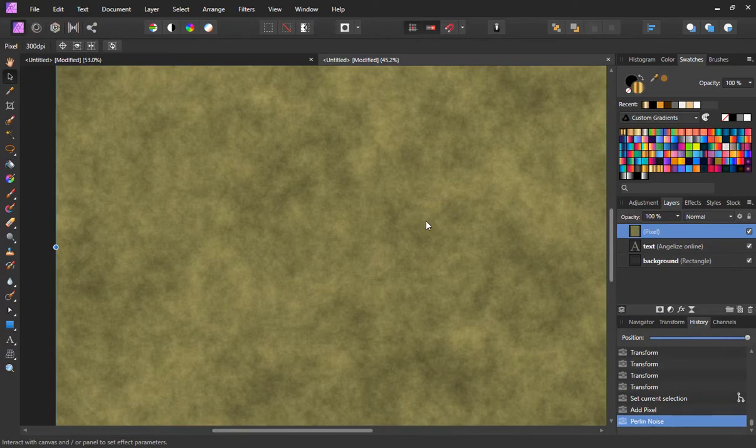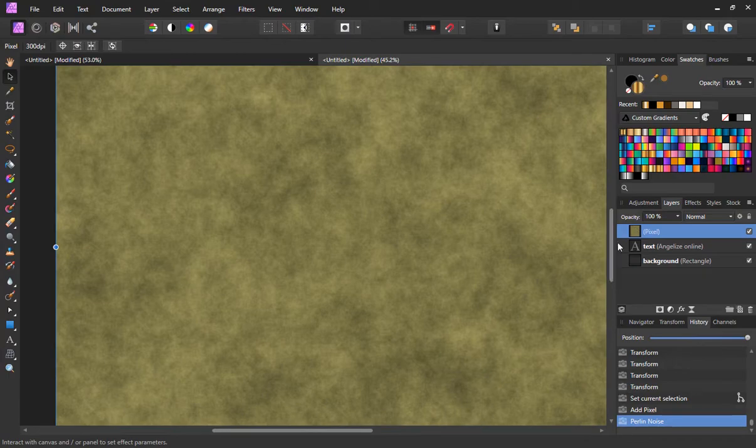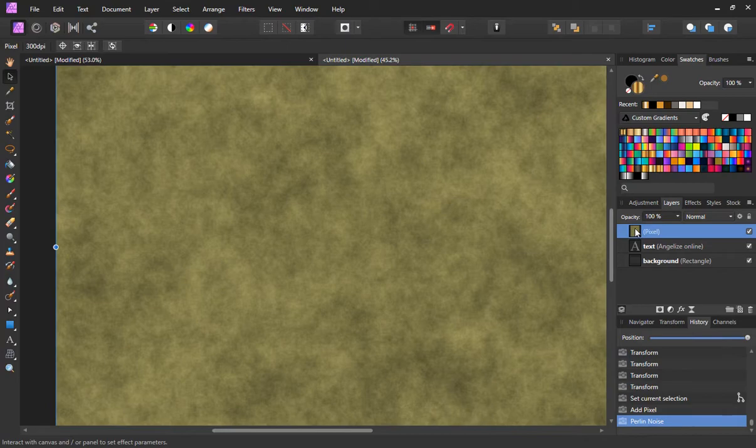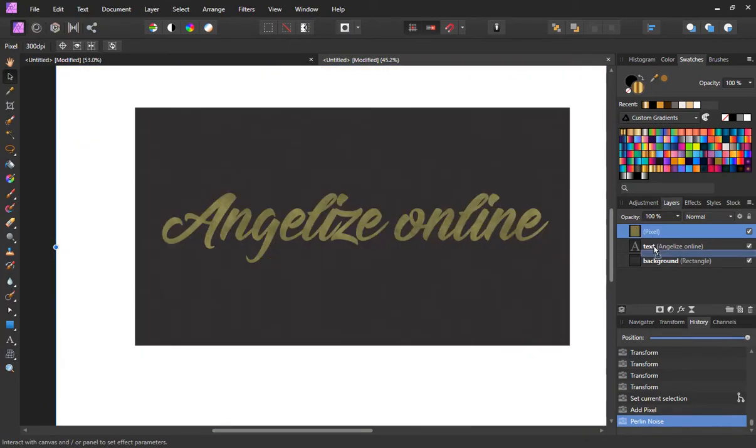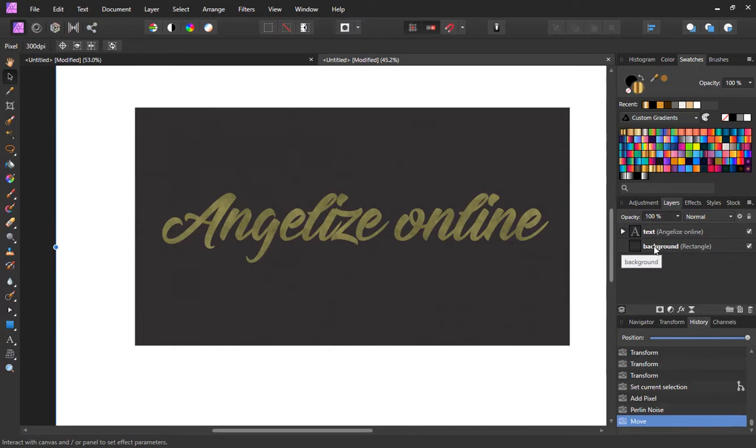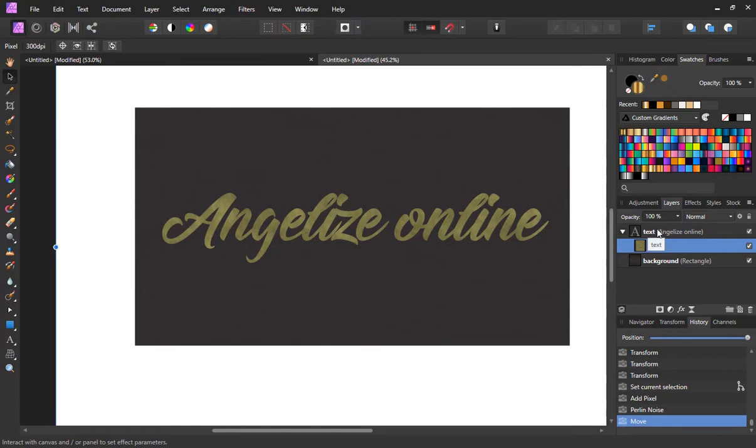We're ready to go on to our next step. I'm going to grab this pixel layer and I'm going to bring it down into the text layer as a child layer. It's now become a child layer of the text and it's clipped it inside the text quite nicely.